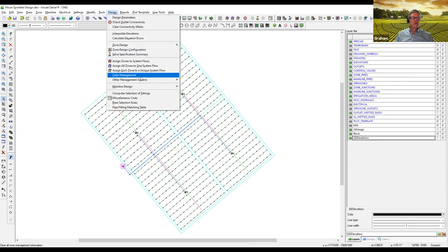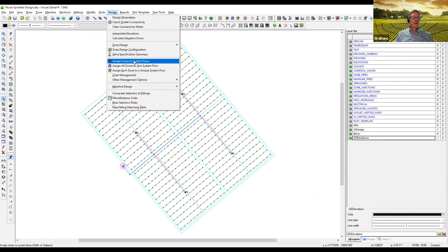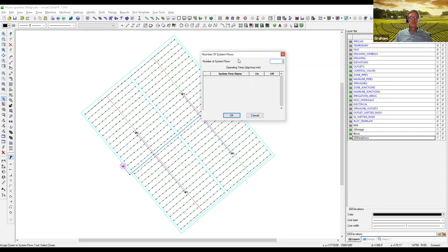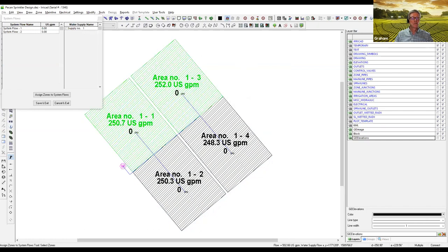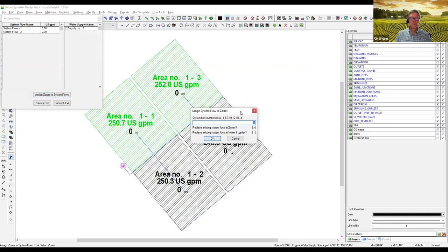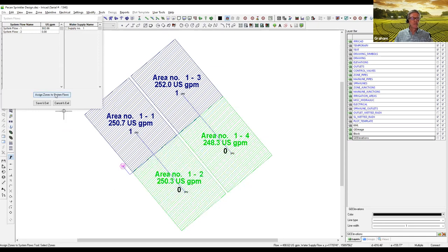Let's try another management scenario. I'll clear the management again and this time set it up where we want to combine some blocks — say it's a cooling system and we want to run half the property at a time, so we want two system flows. This is the management option I use most frequently: I set the number of system flows I want, and then it's a graphical way of allocating system flows to zones. I'll select zones one and two and assign them to system flow one, then select zones three and four and assign them to system flow two. If you've got a large design with a lot of blocks, it's a really good graphical way to assign blocks to each system flow.